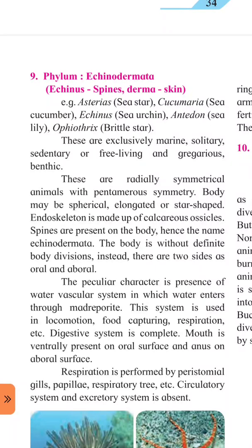In this phylum, unke body pe kaante hain — spines are present on the body. These organisms mostly live in marine water. They are solitary and sedentary. Solitary means living alone. Sedentary means the organism is fixed at one place — such organisms are called sedentary.